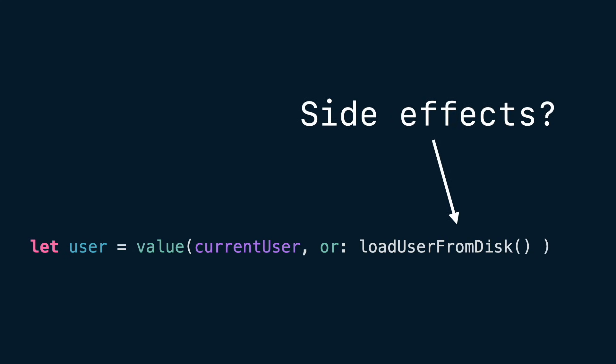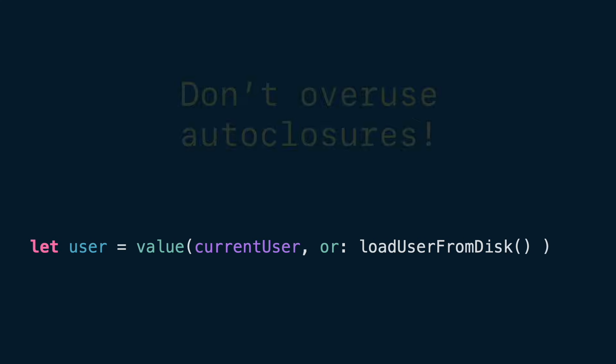Because auto-closure hides the closure syntax, it also hides that the work is being delayed. If your expression has side effects like printing, mutating states, saving data, etc., it might run later than you expect. Or maybe not at all.